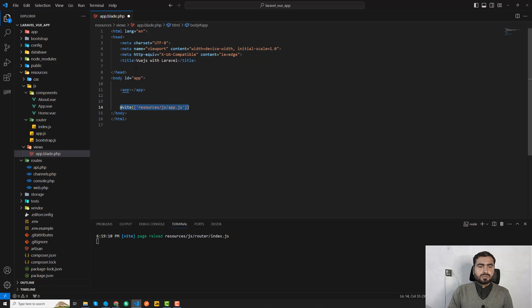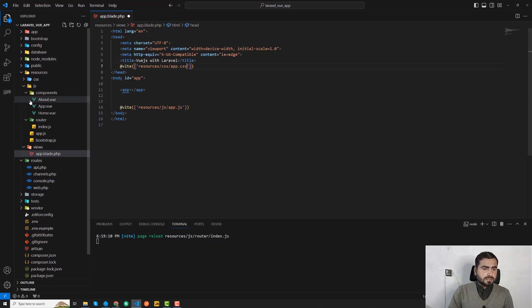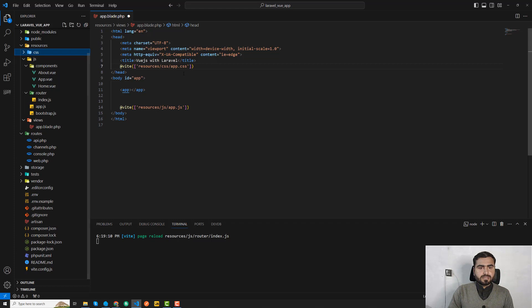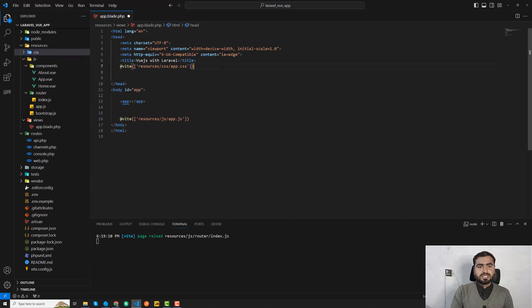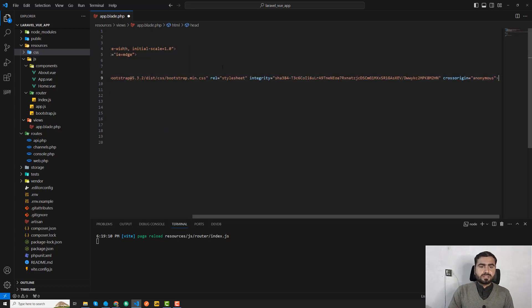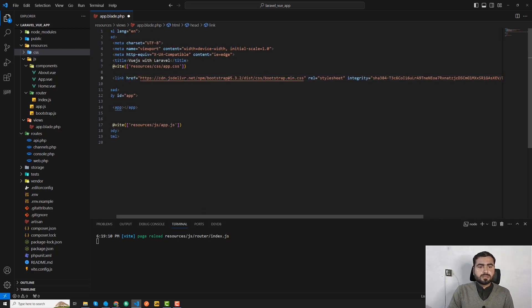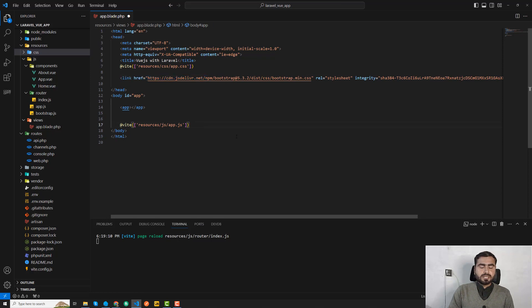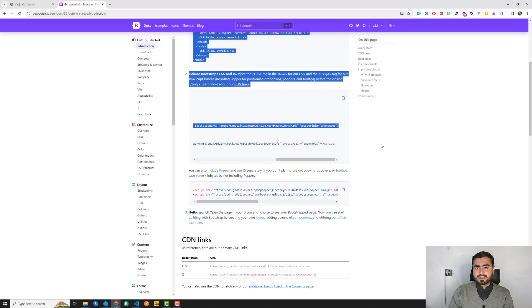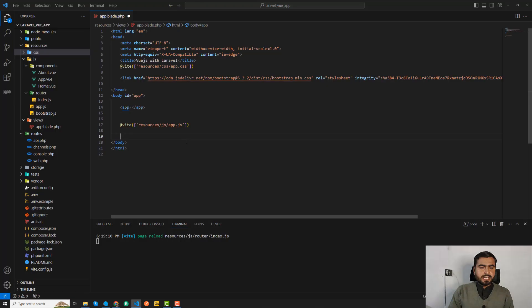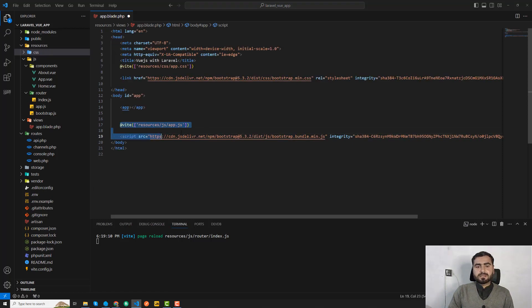I'll also add the Bootstrap JS CDN link. Let me copy it correctly and paste it in. Make sure your script is not creating a conflict, otherwise this won't work — be careful if you're also adding jQuery or something else. Now Bootstrap CSS and JS are both added.